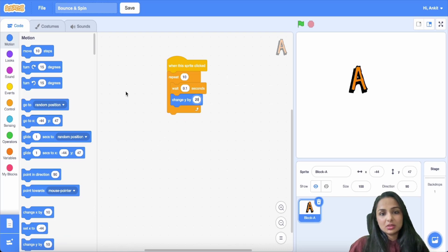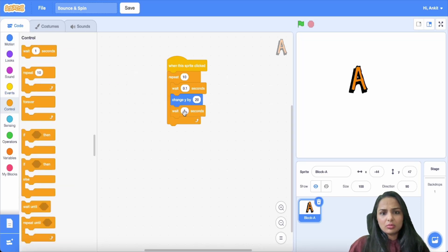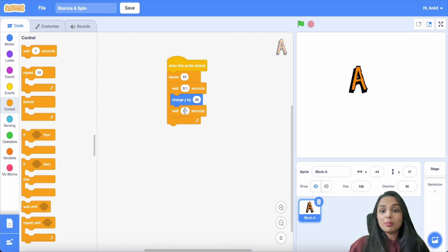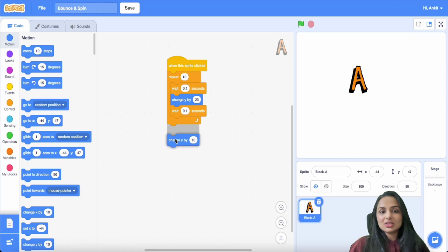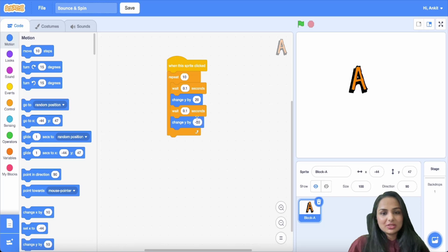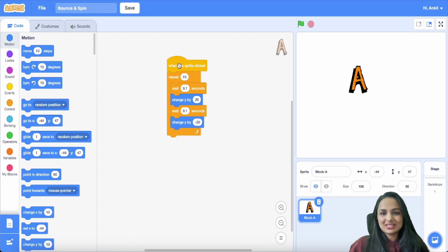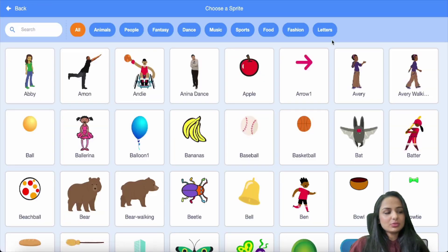So this will make letter A bounce 20 times, but now how does that work? If it's going up by 20 times, it has to come down by those 20 times too, correct? So you repeat the same thing again, just write minus 20 so it will come down. You see this?